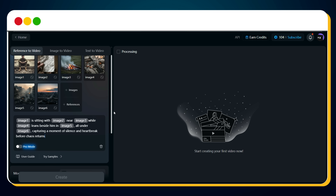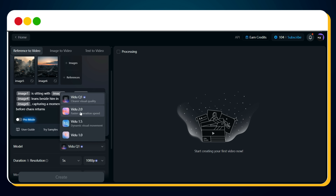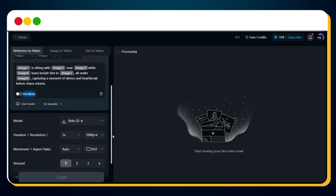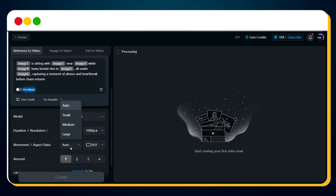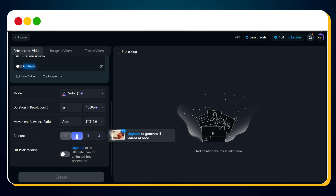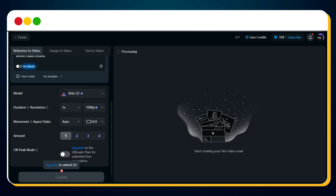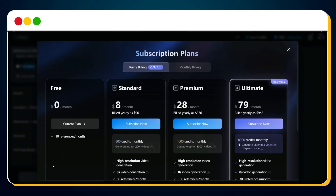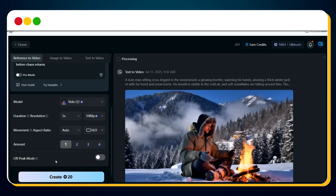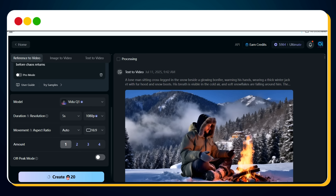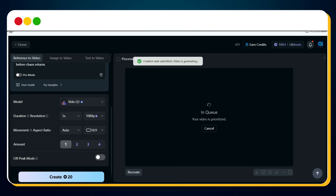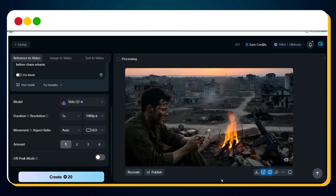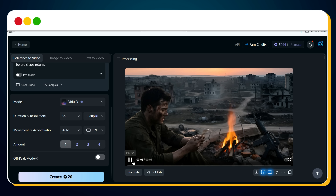Next, we select the Vidu Q1 model for the best result. You can select the aspect ratio and movement from here, then select the number of output videos. Finally, click create to begin the generation. To access the power of Vidu Q1, we need to upgrade — it's absolutely worth it for this feature. Once the account is upgraded, hit create again. The video generation is in progress. Just a few seconds more, and our video is ready. Let's preview this.